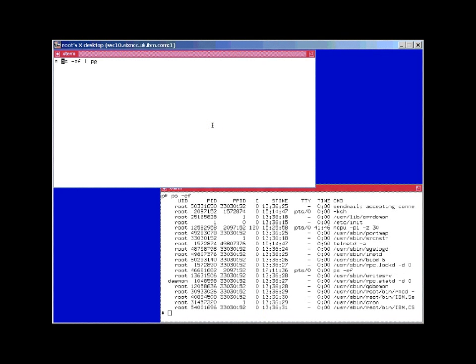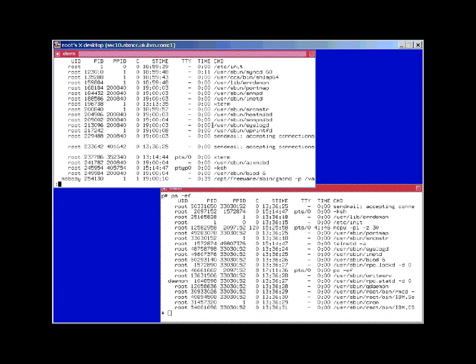Now let's have a look at the AIX global level. First of all, we'll find a lot more processes. We'll find the processes for the global AIX and all the processes for the workload partitions that it's currently running.